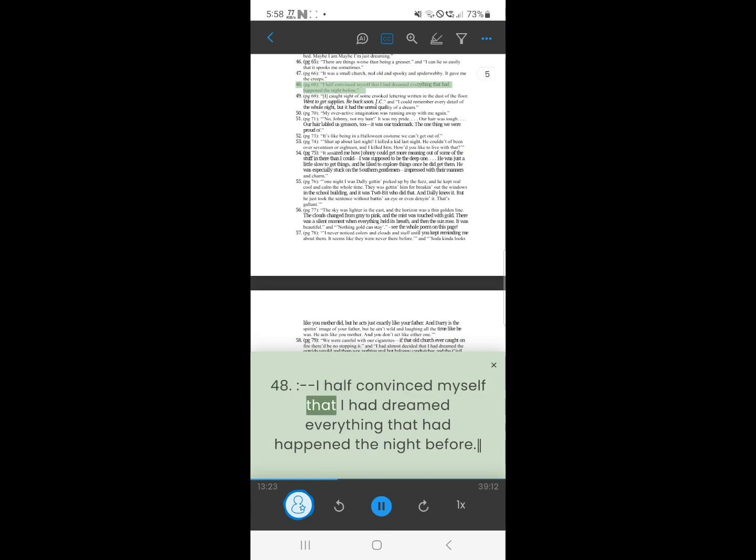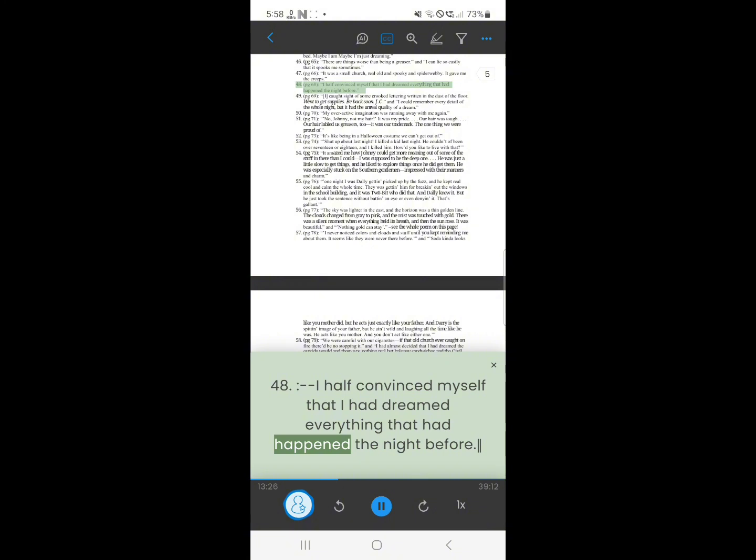48. I half convinced myself, that I had dreamed everything that had happened the night before.